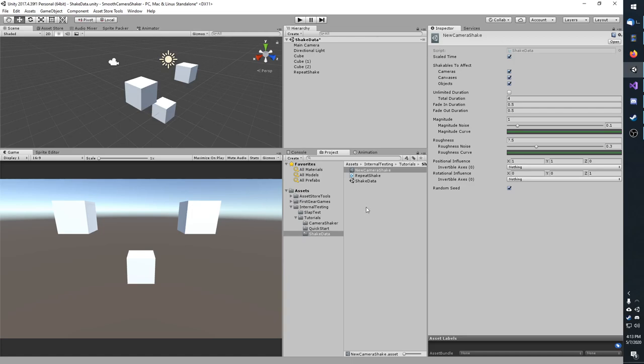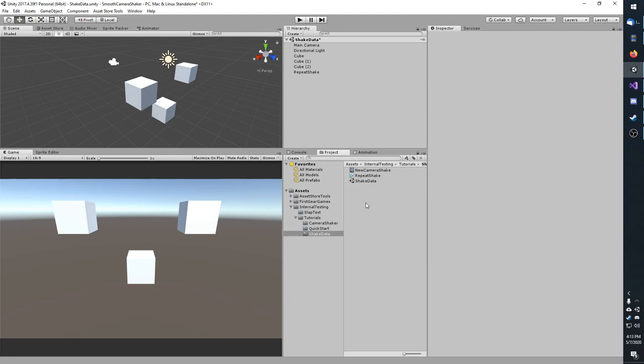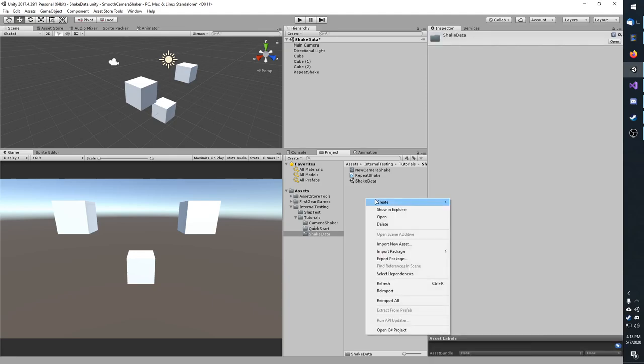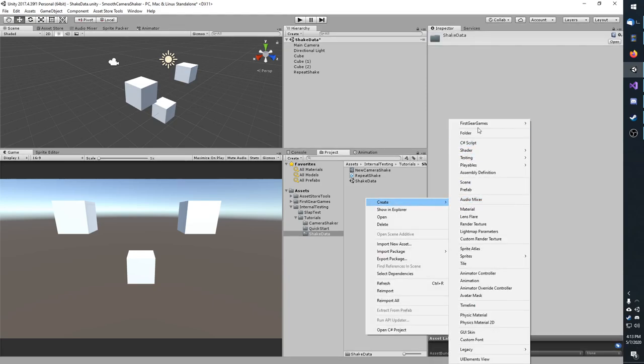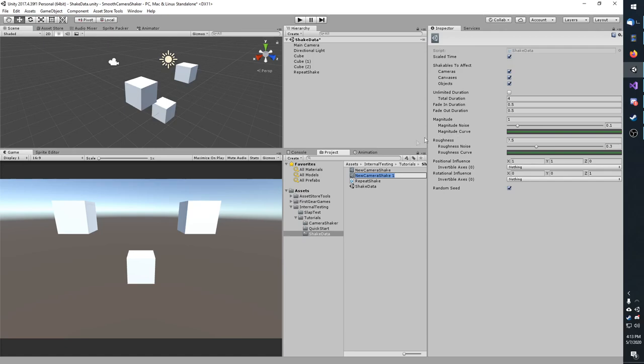Real quick, how you make a new shake data is pretty easy. Just right click, create, first gear games, smooth camera shaker, and then shake data.